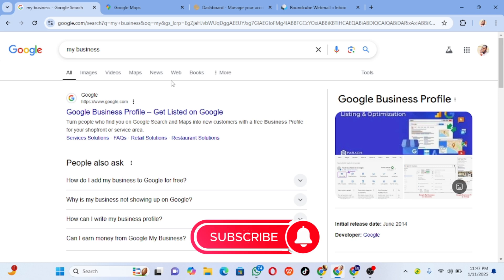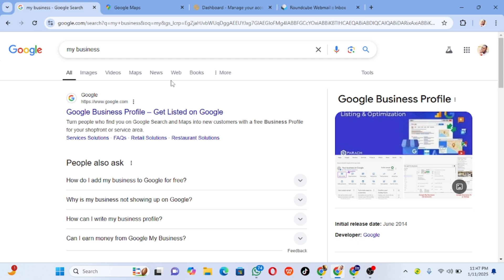Welcome to my YouTube channel. My name is Olaleya Lillike. In this tutorial, I'm going to show you how you can list your business on Google. Google is the most used search engine, and when you put your business on Google Maps, you will get more customers to your business.